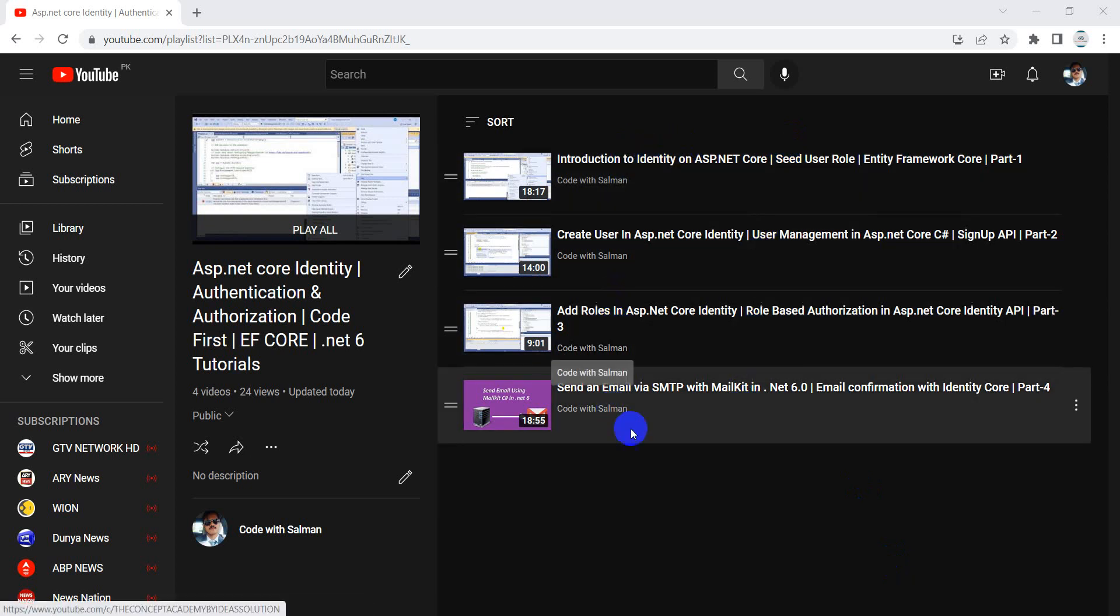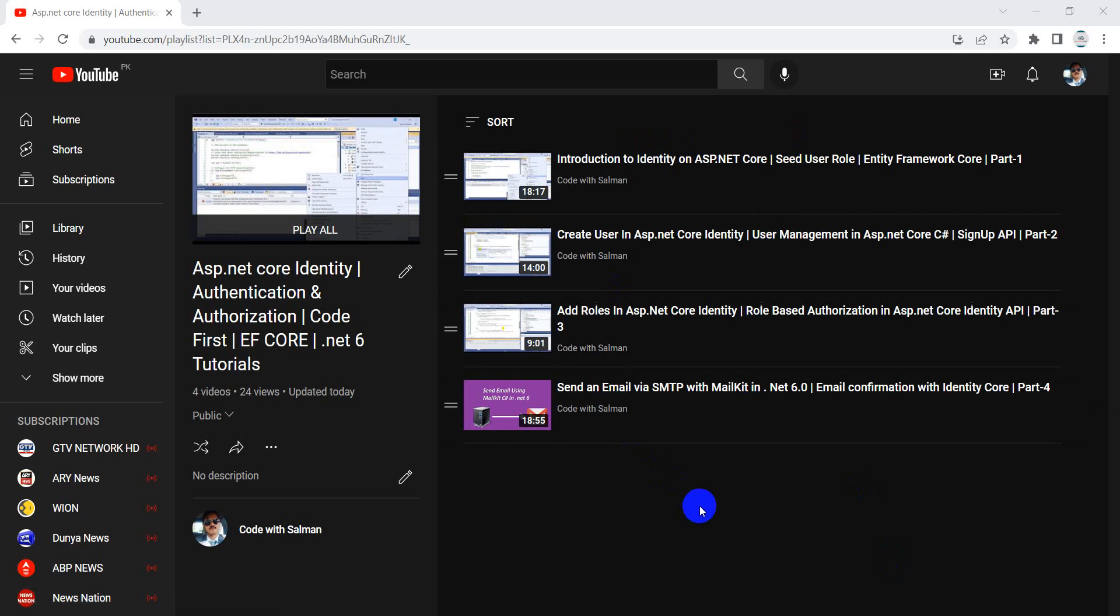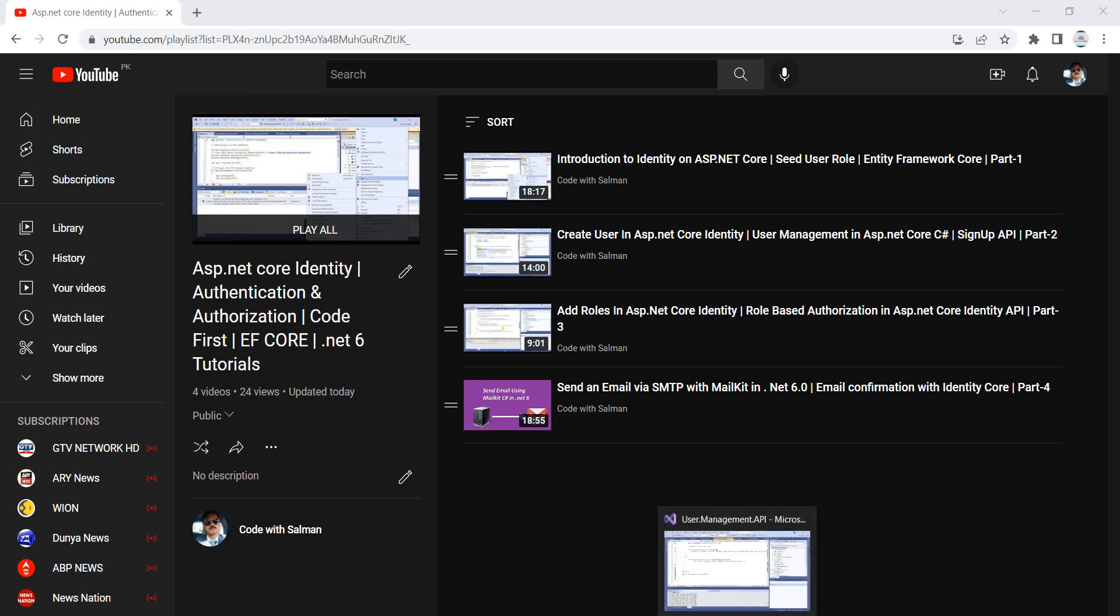And if you have not subscribed to my channel then please do subscribe. It's totally free, it doesn't cost any single penny from your pocket, so feel free to subscribe this channel guys.